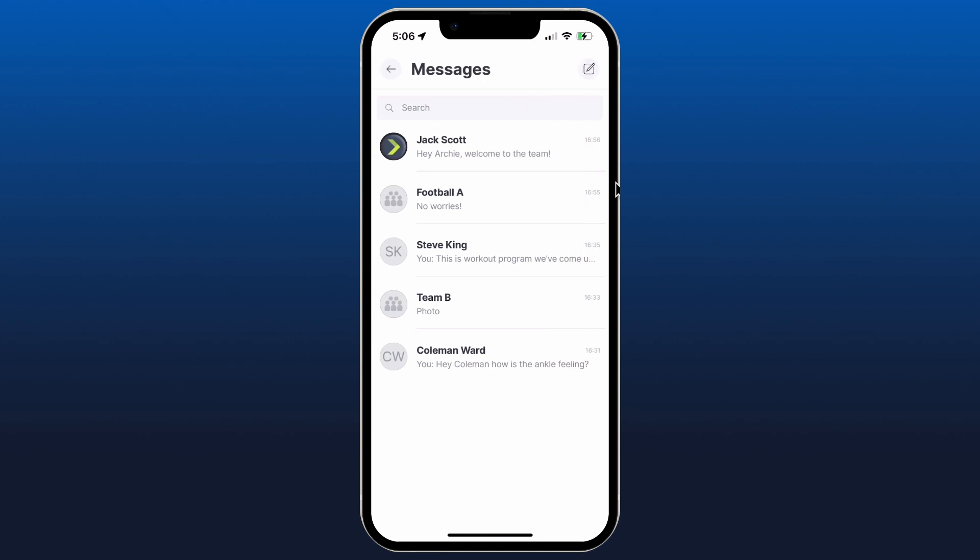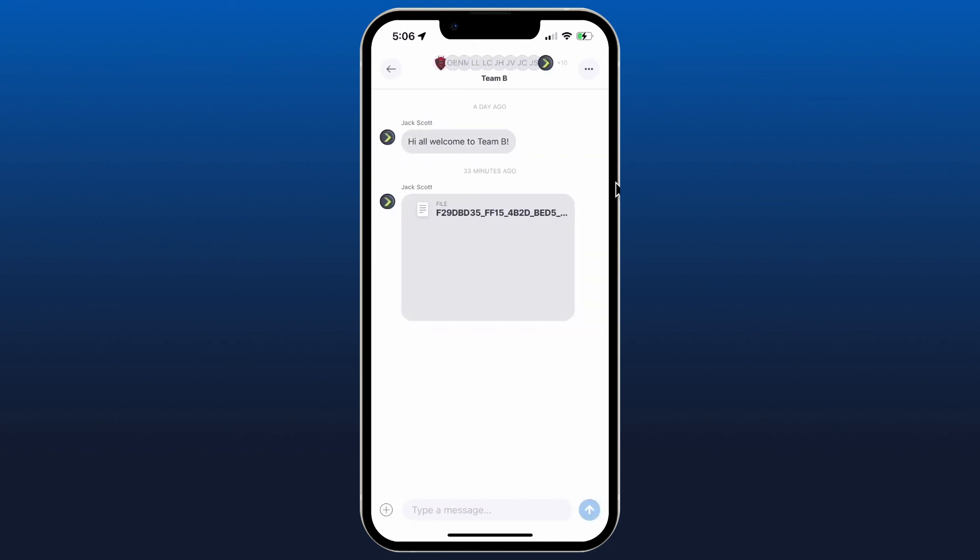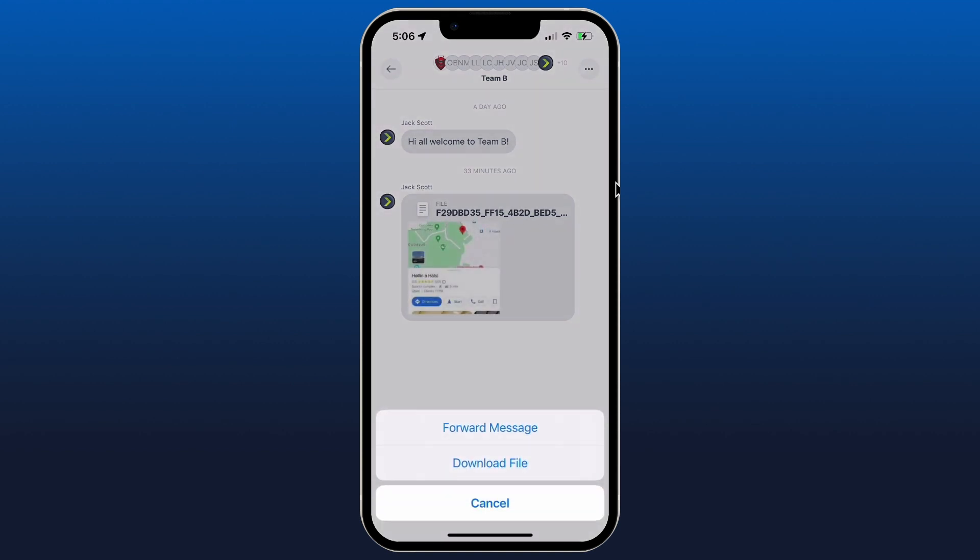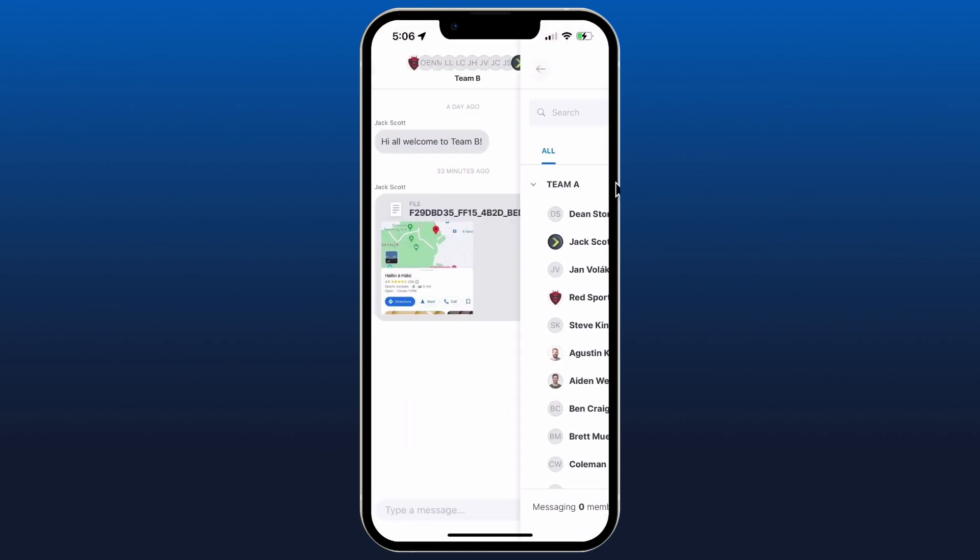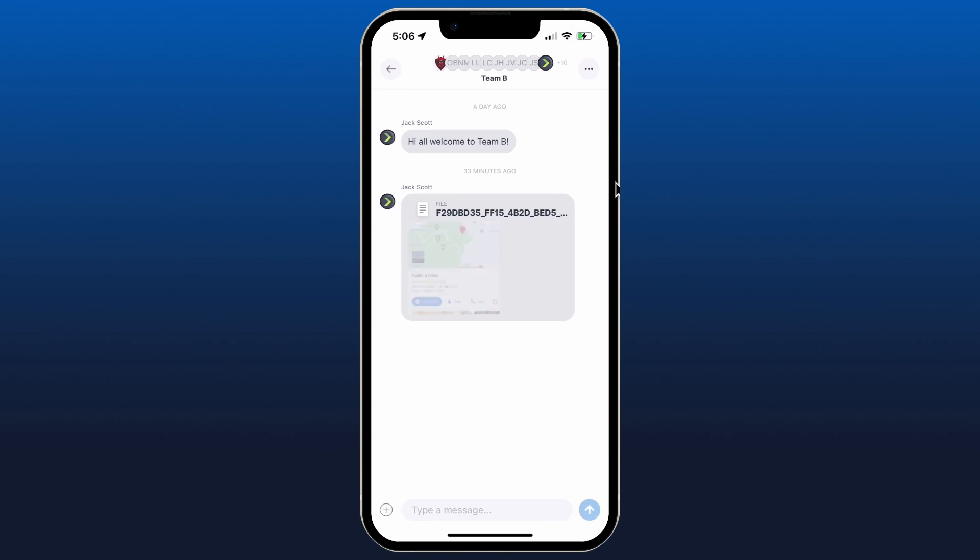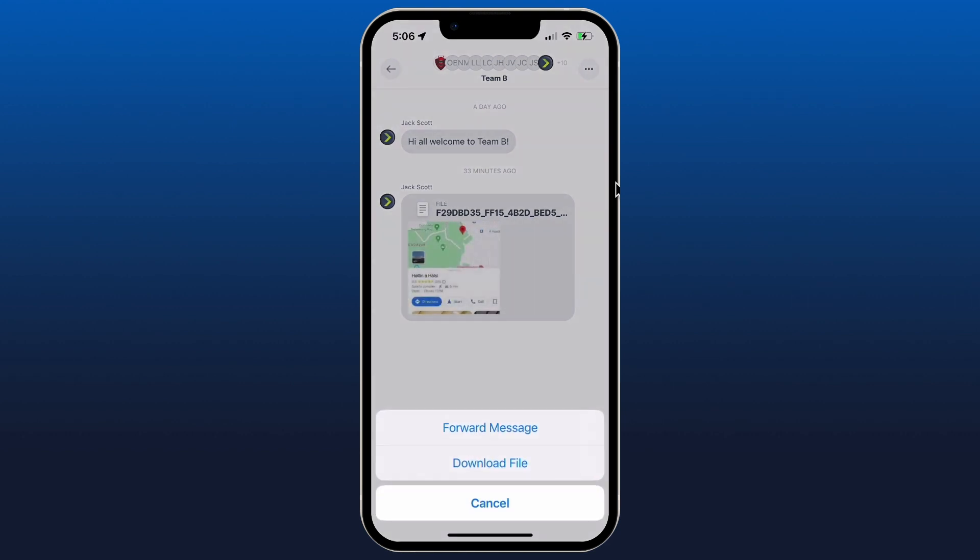Now from within a chat you can go in and you have the ability to hold on a message and you can forward it on to any other member.